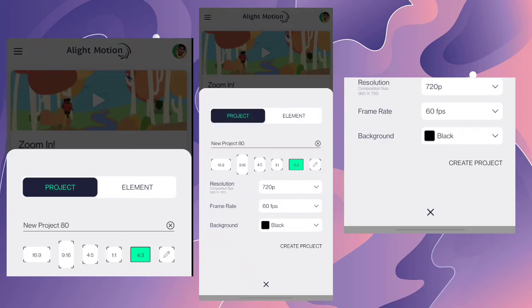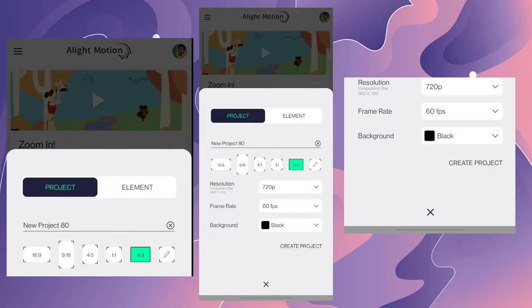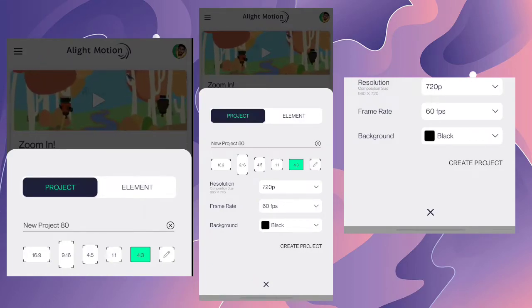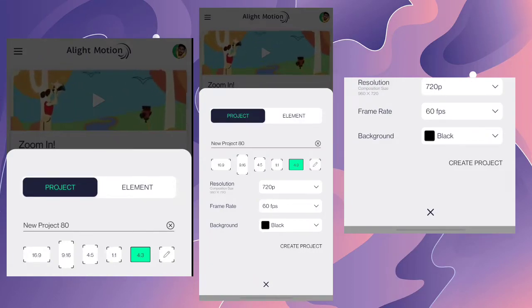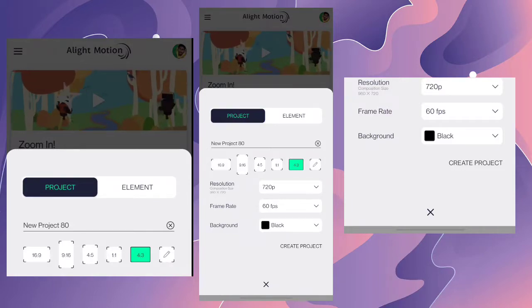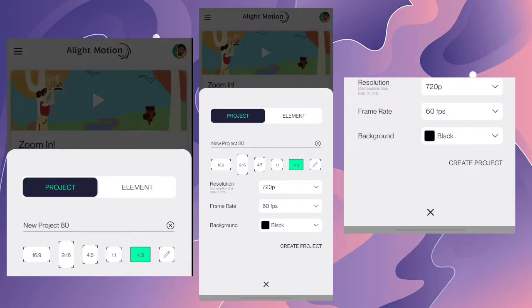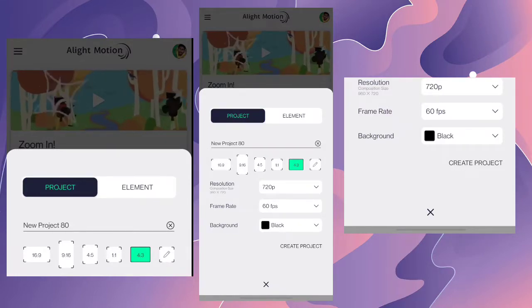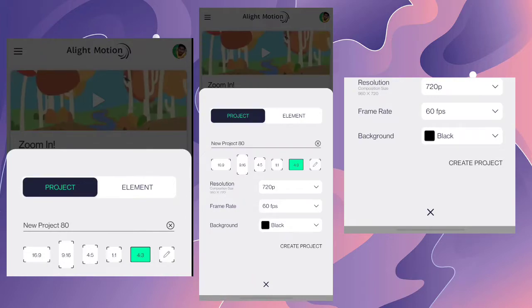Hello guys, welcome to the LRKANDA channel. In this video, we are going to get a transition in the preview. We are going to get a transition from Instagram and do this tutorial.